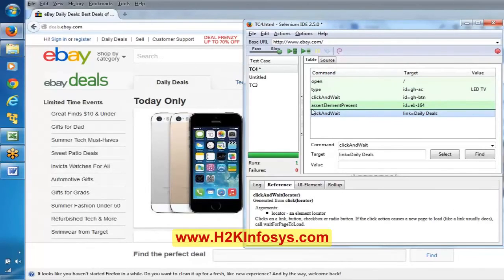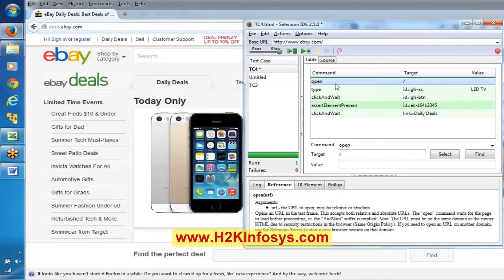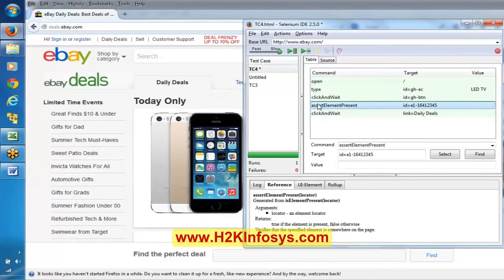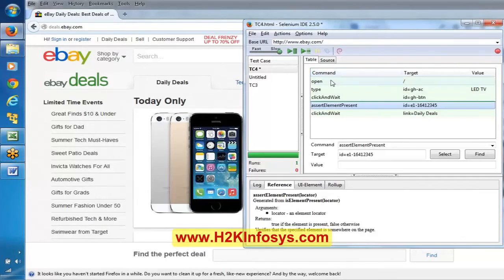Now observe this case — I am intentionally changing the locator again with '12345'. When I execute, this should stop at this particular line because the locator is not present in the application — it has to stop at this line.